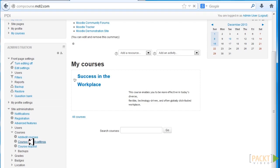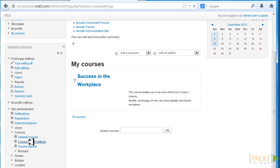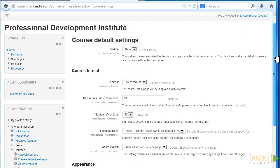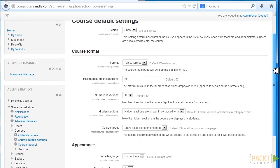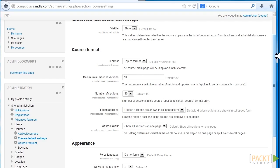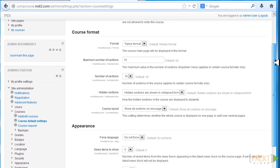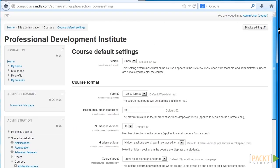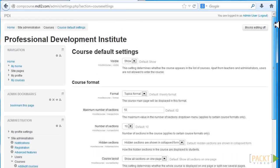We have an 8 topic course. Now what we want is to make sure that we're in a topics format and that we have 10 sections. 10 because we have an 8 week course and we want to have at least one of those topics devoted to our materials.